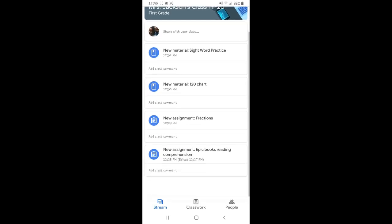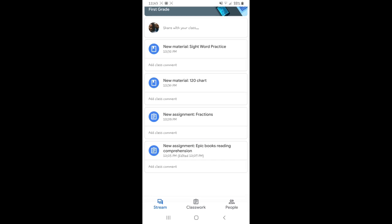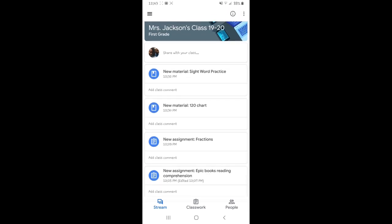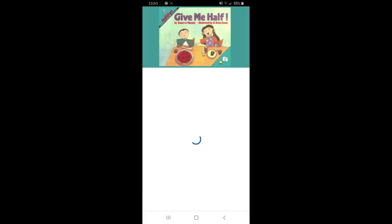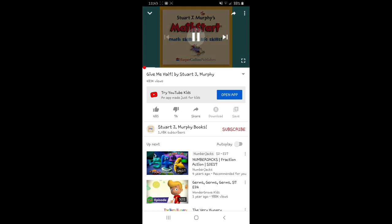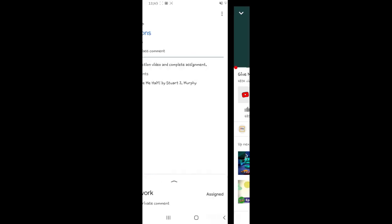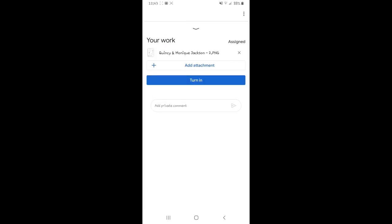Here's what it looks like in student mode. It has all the assignments that your students will see, and any announcements or anything that you have given to them as well. We're going to go ahead and check out the fraction assignment that we assigned. We're going to watch the video first. They'll watch the video, then return back and complete the assignment.